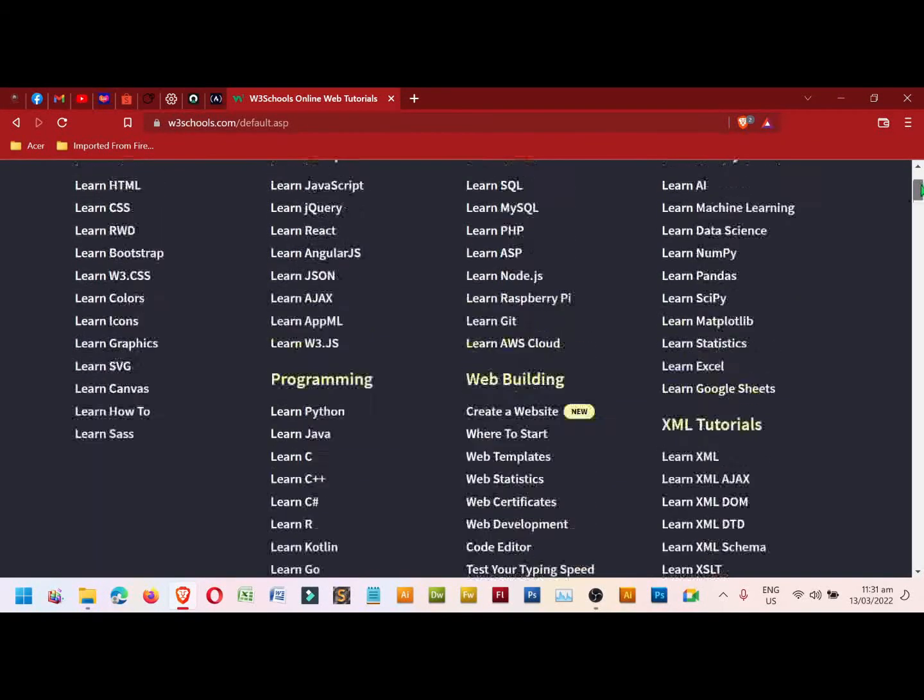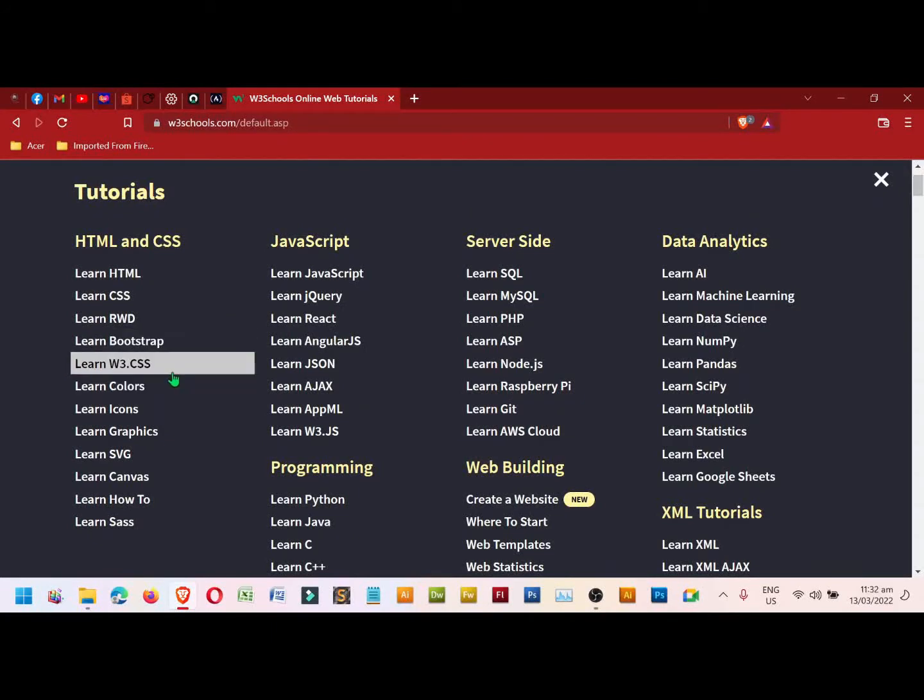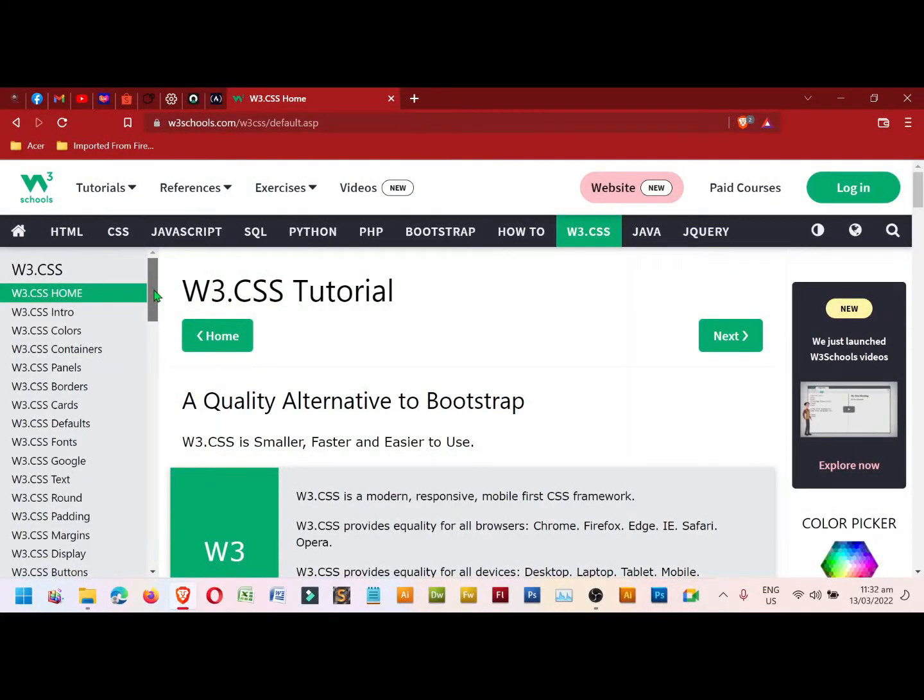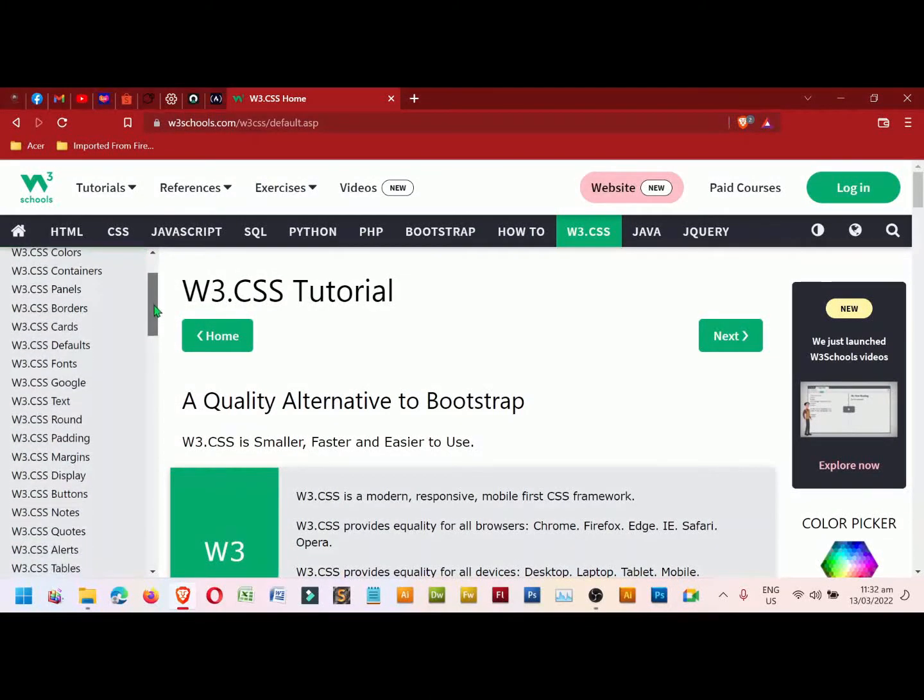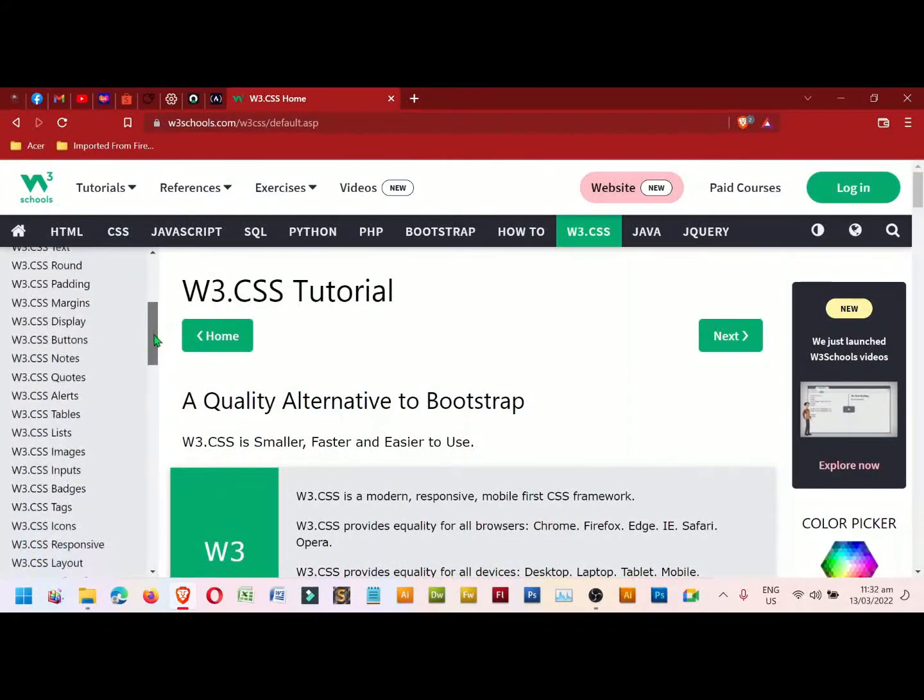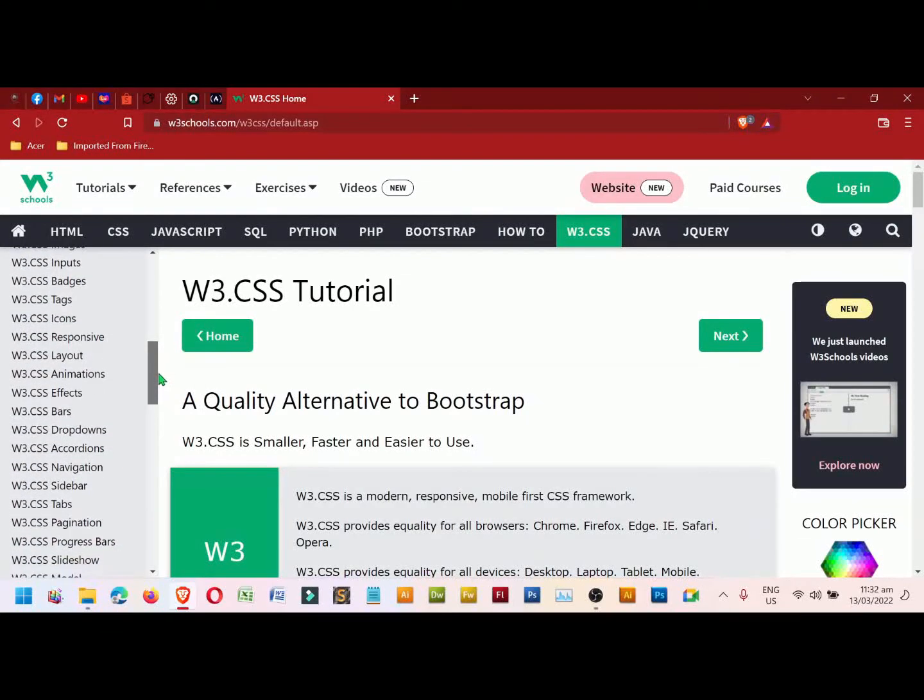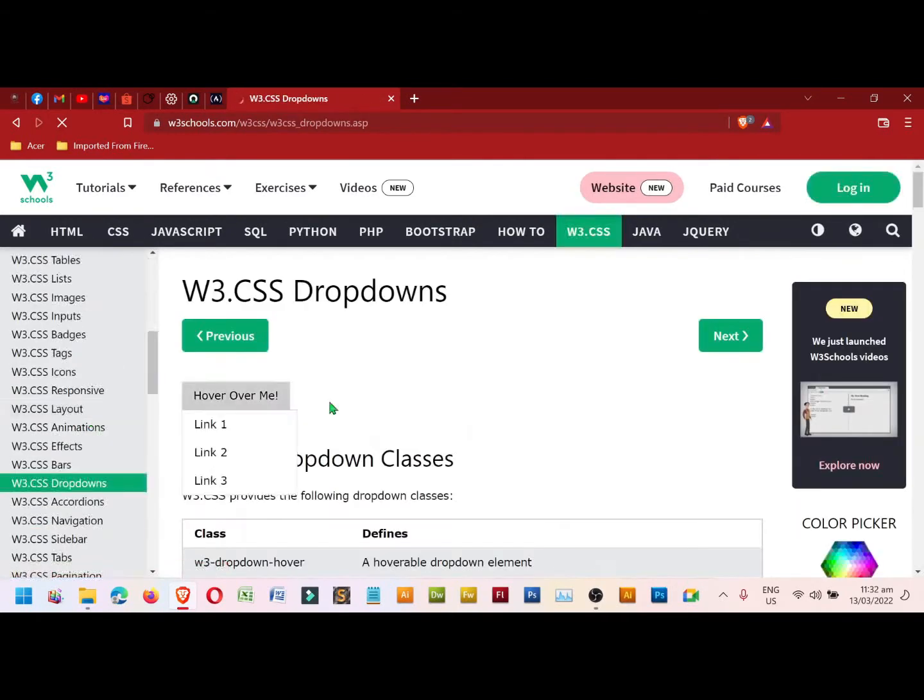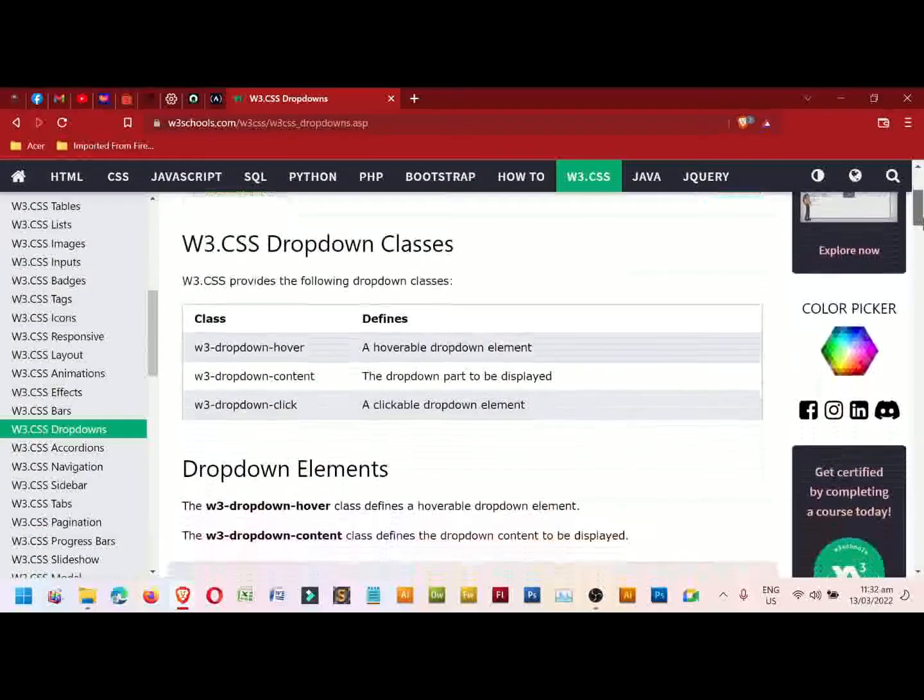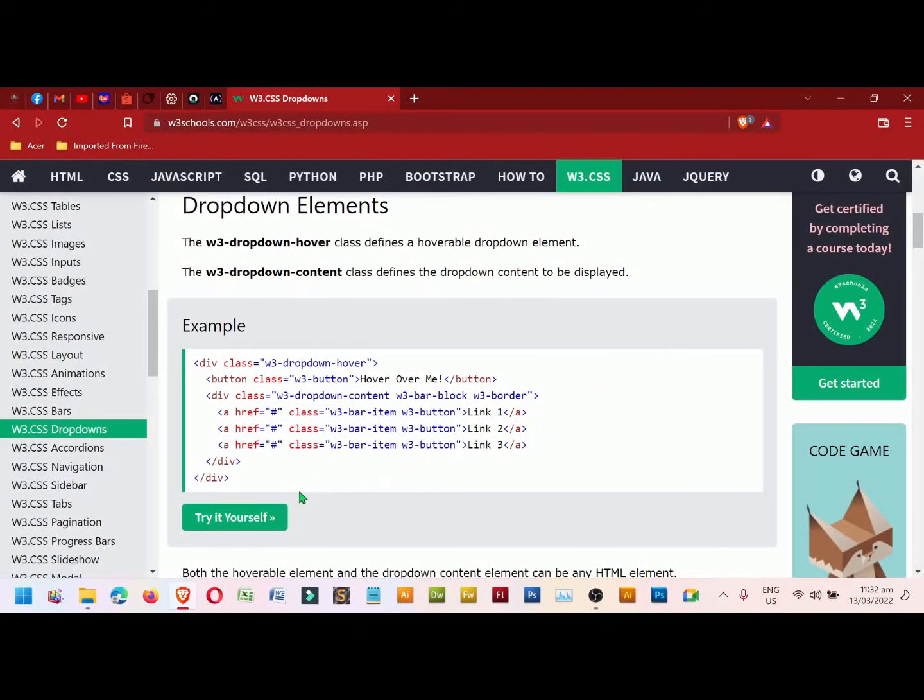As a beginner, we need to use first the W3.CSS. Assuming we want to look for a design where we can adapt for our web page, we look for the dropdown for a menu. Here are some examples of dropdown. Let's try this one.